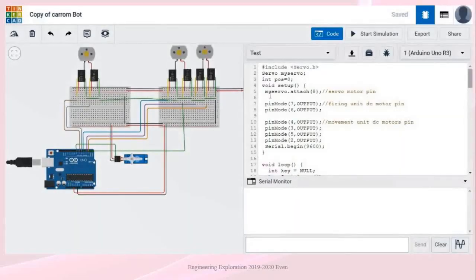Before building the circuit in real life, we first tested it virtually using Tinkercad simulation. In Tinkercad, the desired stepper motor was not available, so a servo motor was used in its place, and for the firing unit, a high RPM DC motor was used to achieve high impact force. The simulation includes 2 DC motors for the movement unit, 1 servo motor for angle adjustment, and 1 DC motor for the firing unit. Pin 8 is attached to the servo motor, pins 6 and 7 to the firing unit DC motor, and pins 2, 3, 4, 5 to the movement unit DC motors.